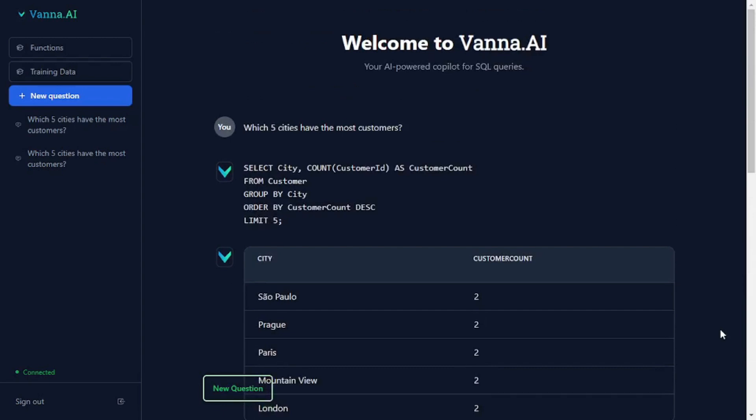That was the GUI version of Vanna AI. Now I'm going to tell you how you can use Vanna AI and train your own personal RAG model using any command line or notebook environment. I'm going to go back to my Jupyter notebook.